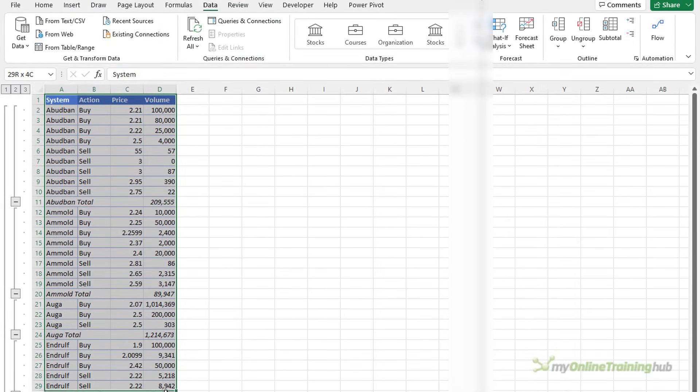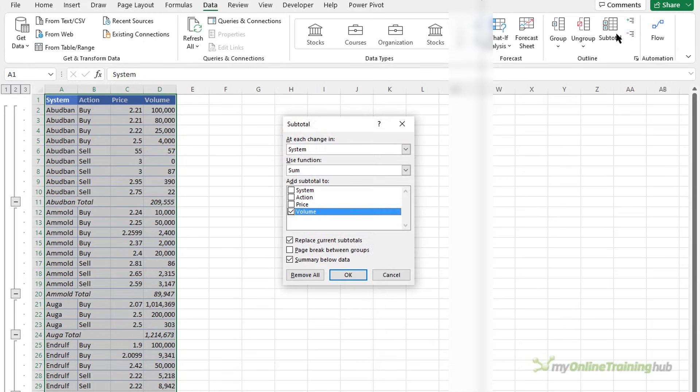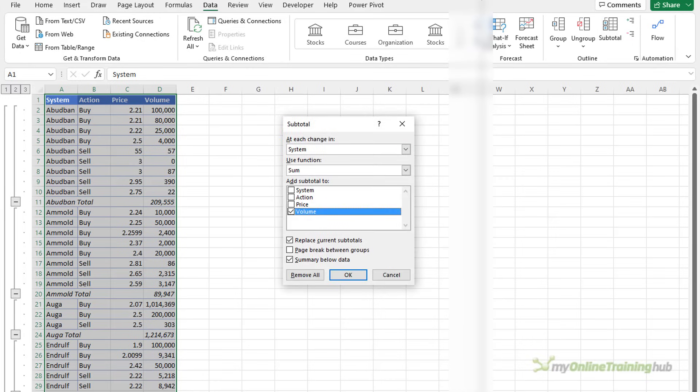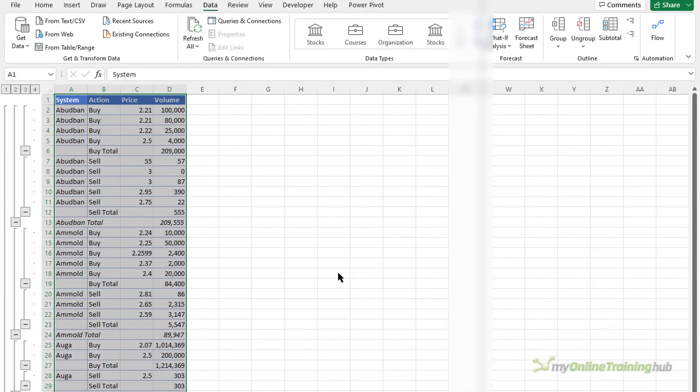Now I could do this again selecting all the data subtotal and then ask it to add a subtotal at each change in the action sum the volume. I don't want to replace current subtotals I want to add new ones. Click OK.